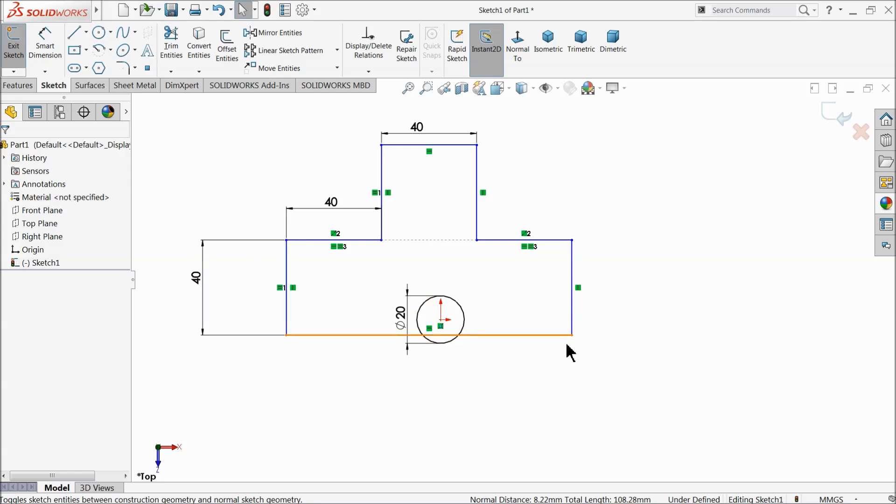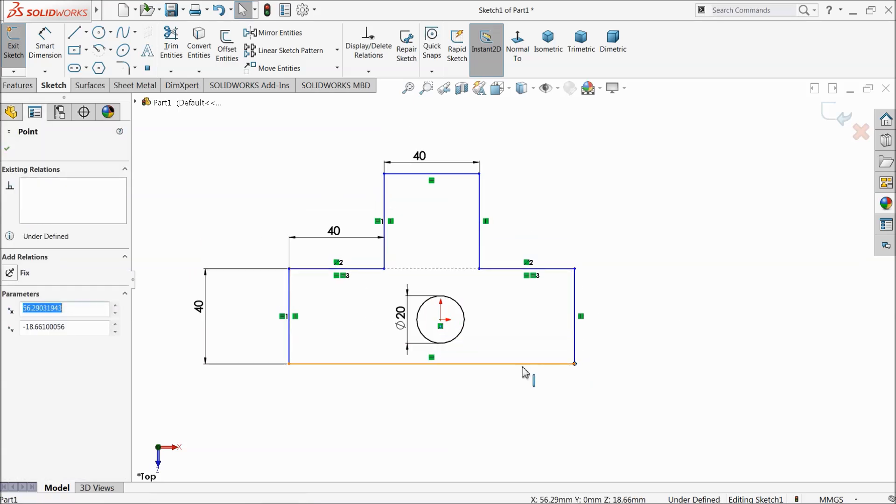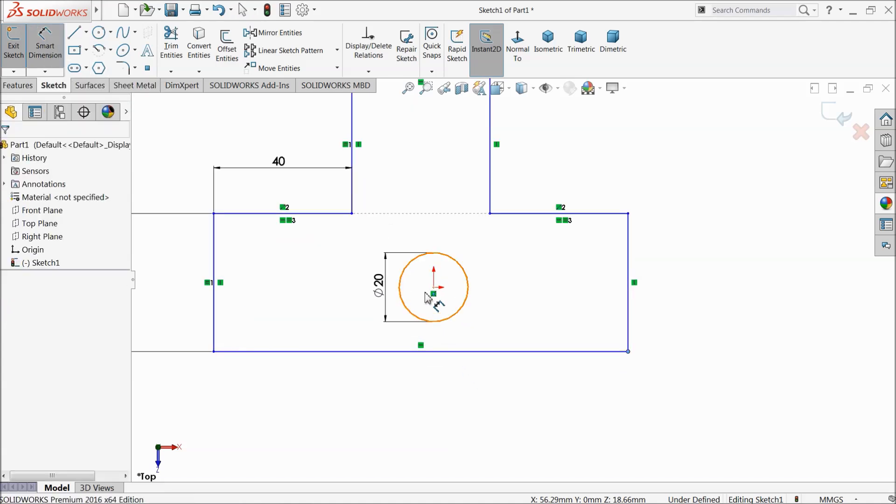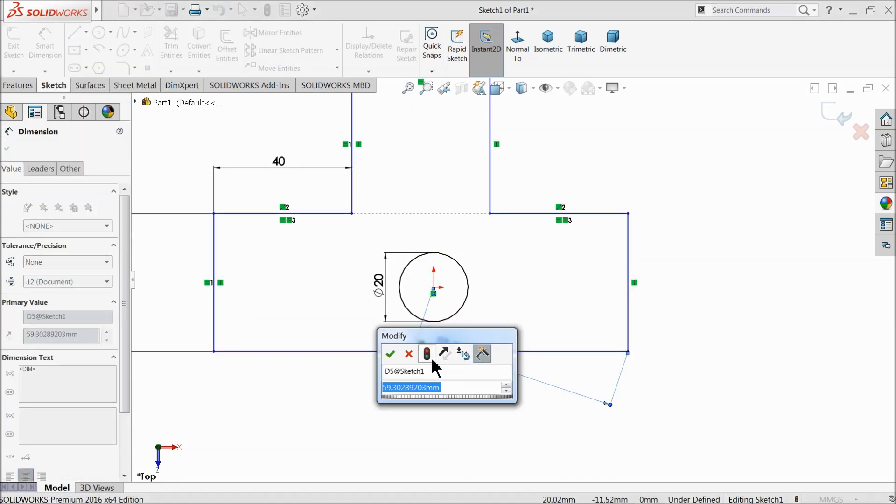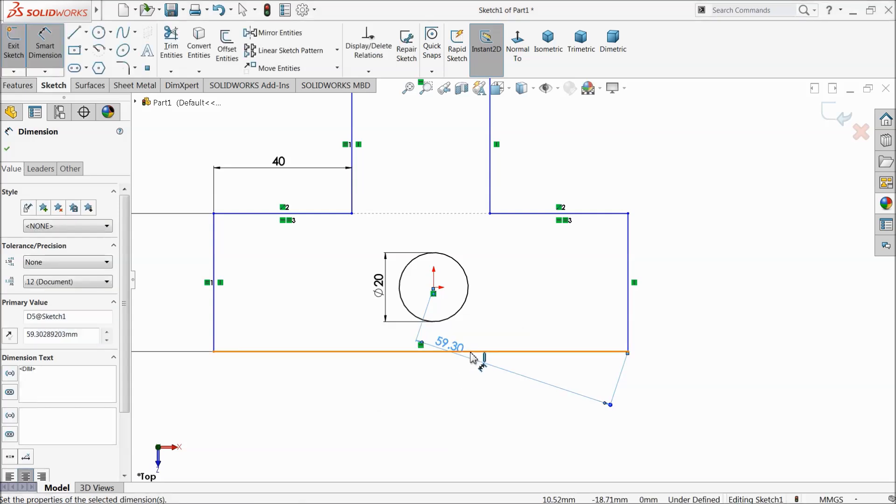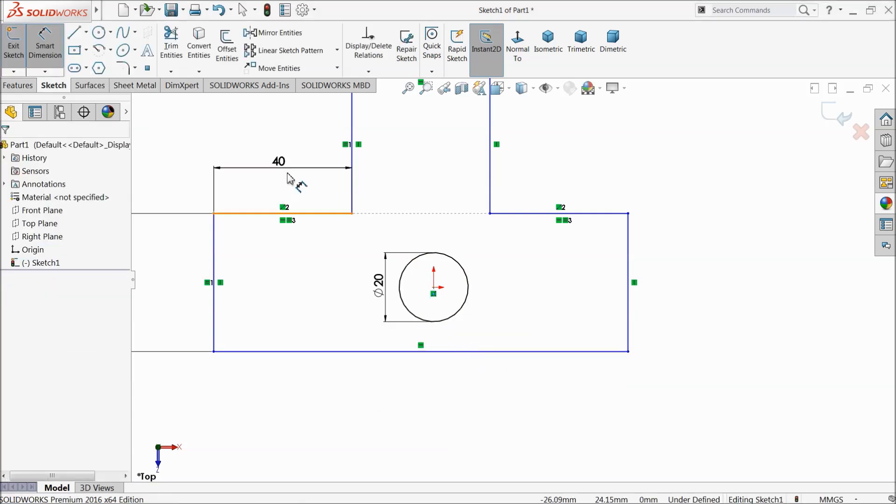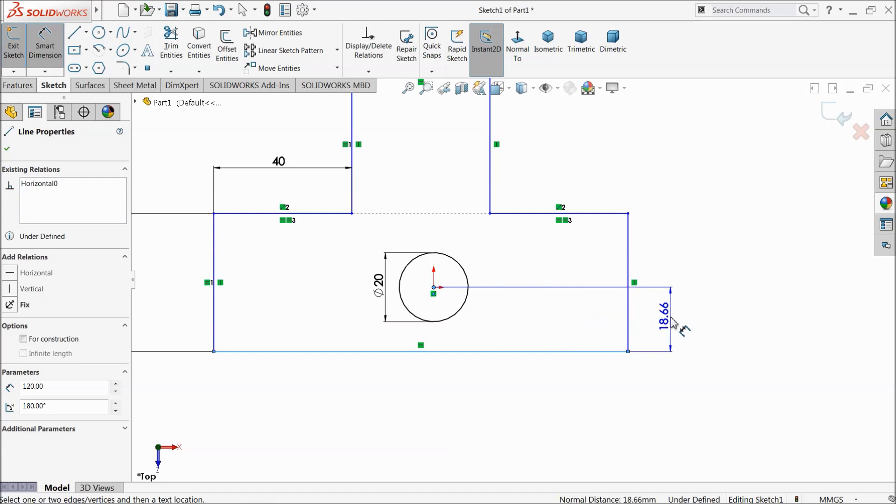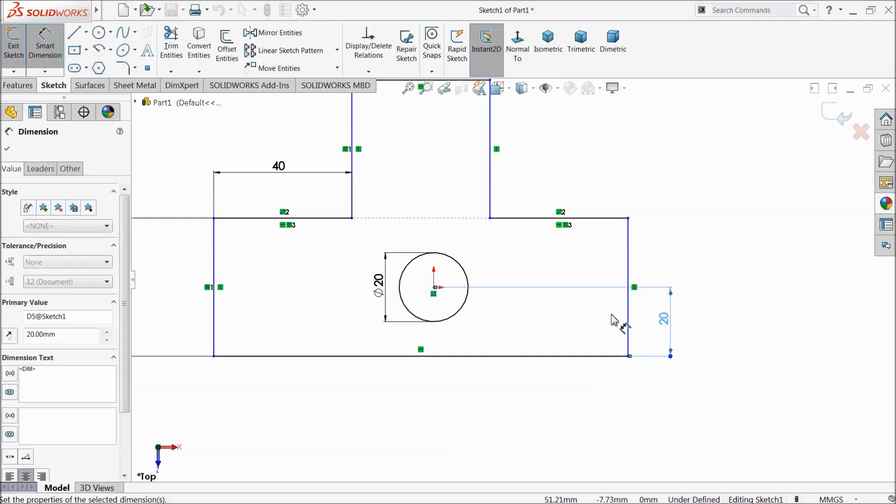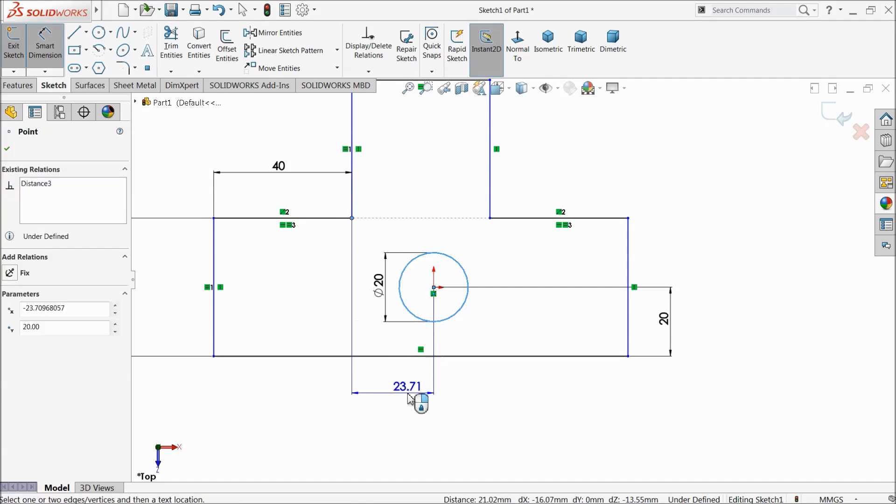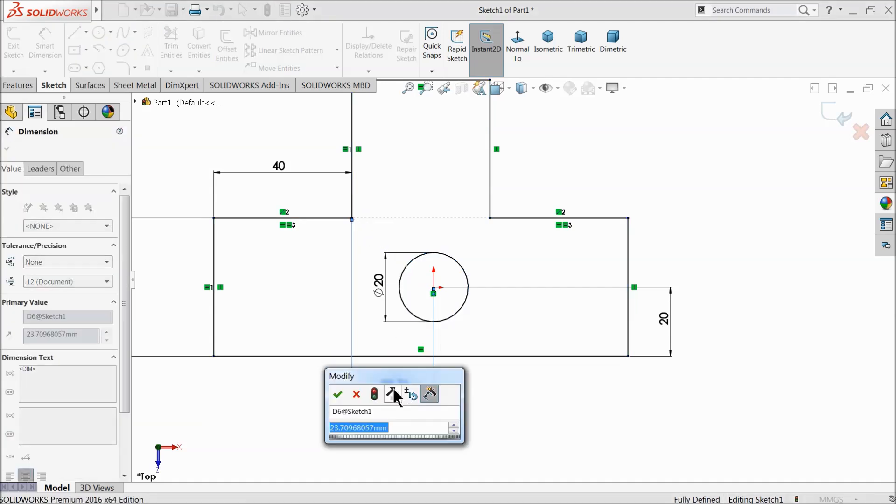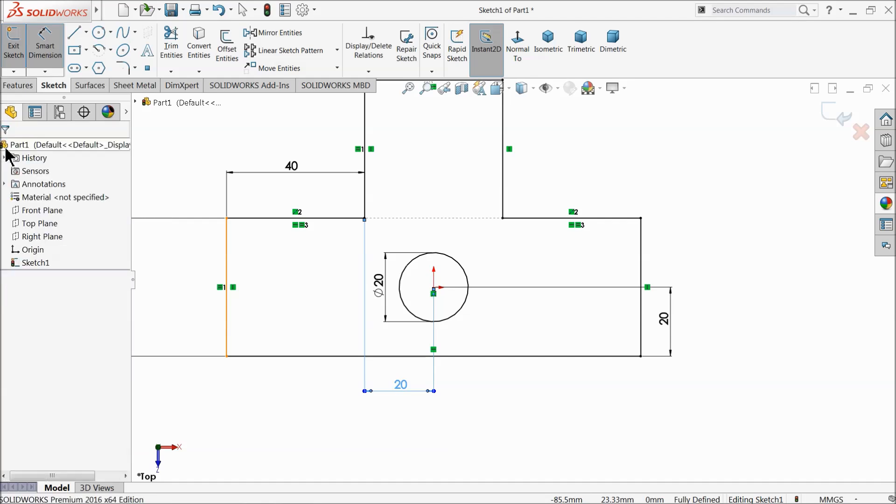Now drag down this geometry. Again define it. 20 millimeter, 20 millimeter from this line, 20 millimeter.